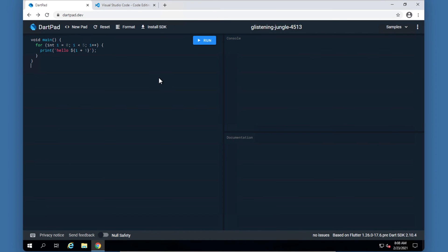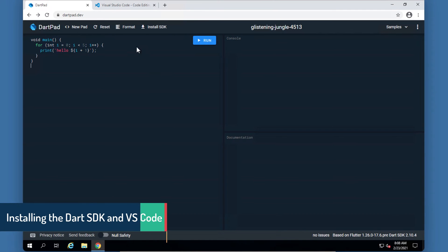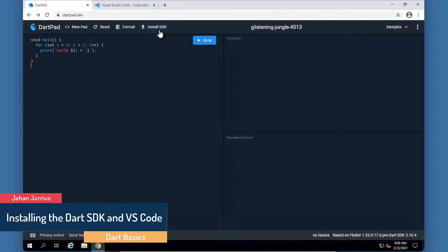Welcome back. In this video we'll have a quick look at how we can install the Dart SDK as well as Visual Studio Code, which will be the IDE that we will be using.